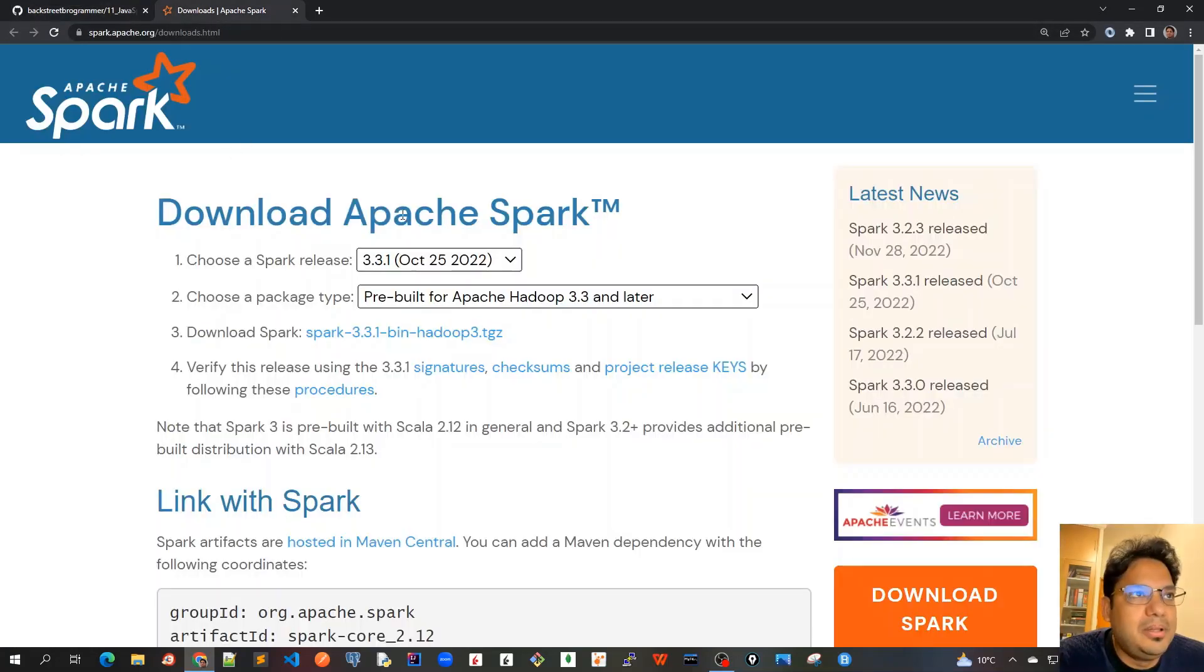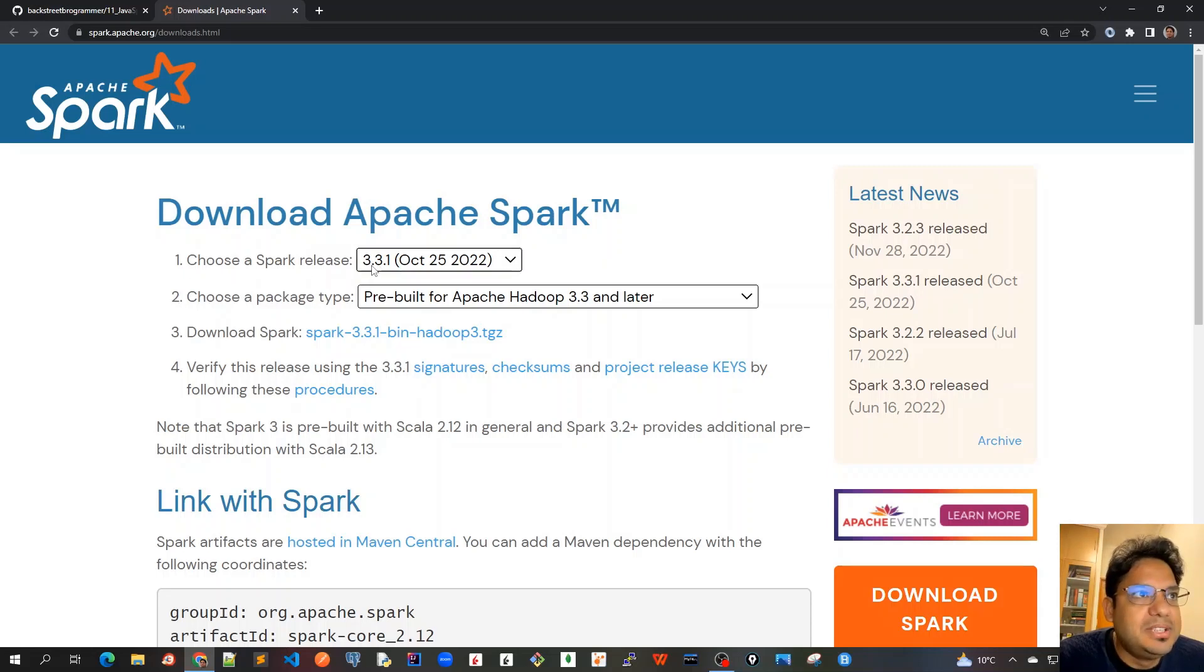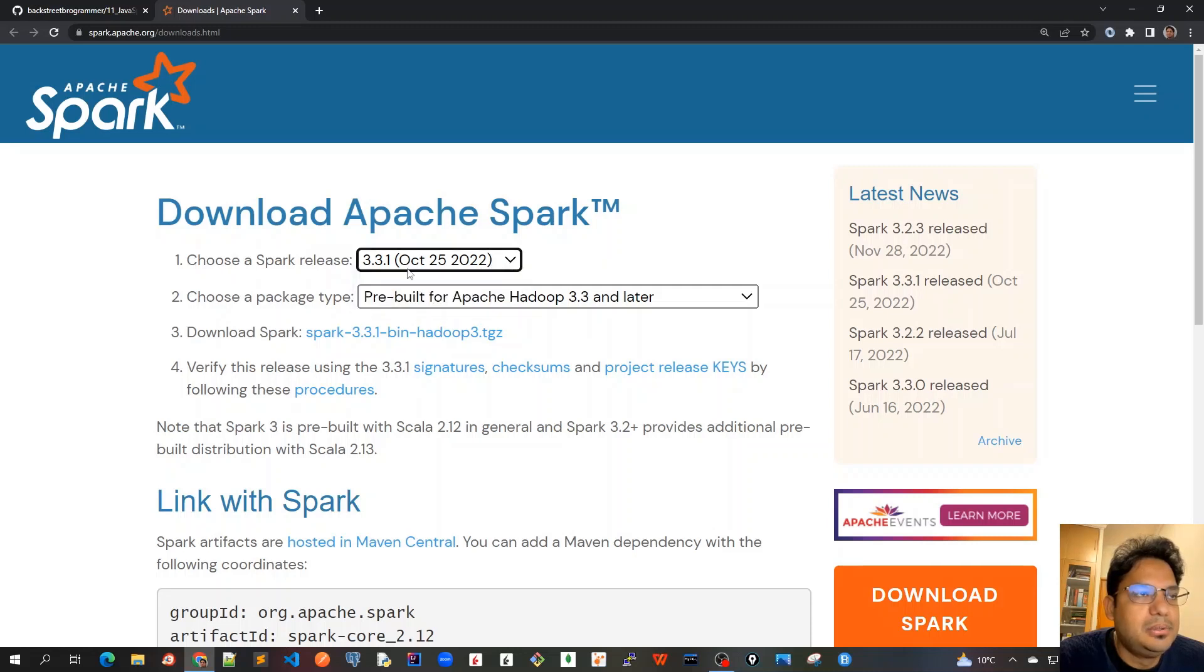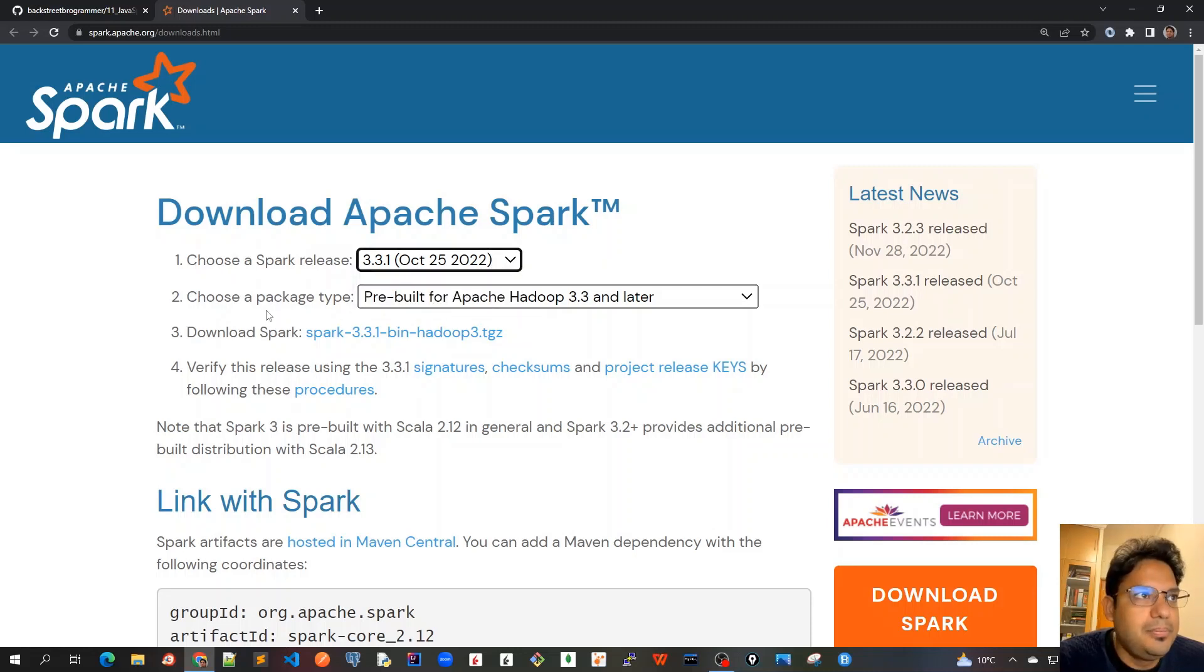Once you open the page, we'll be using the version 3.3.1, which is the October 25th, 2022 version. In this whole video series, we'll stick to this version.